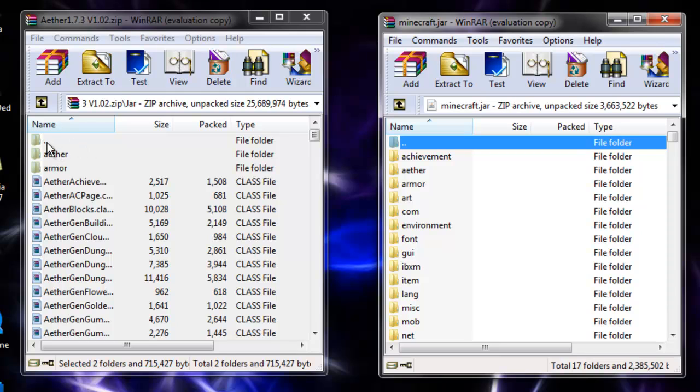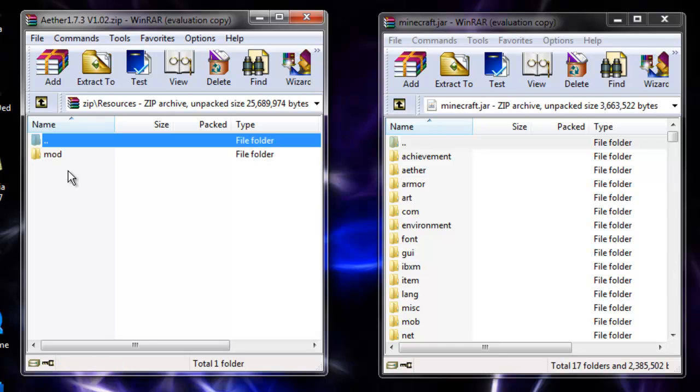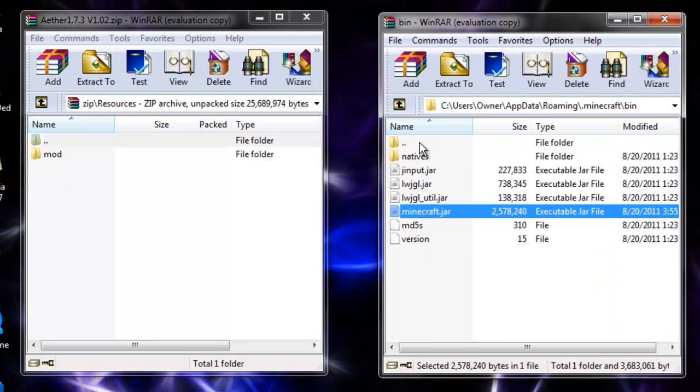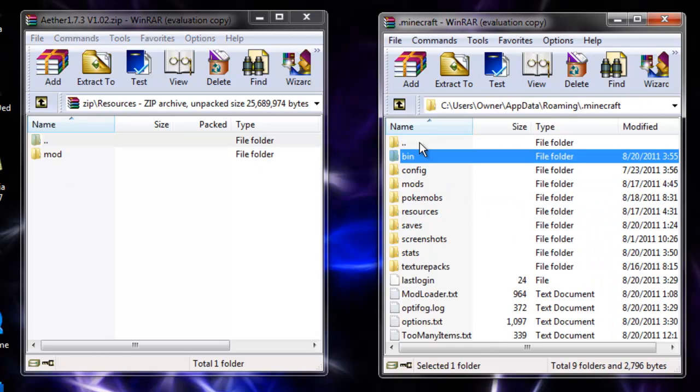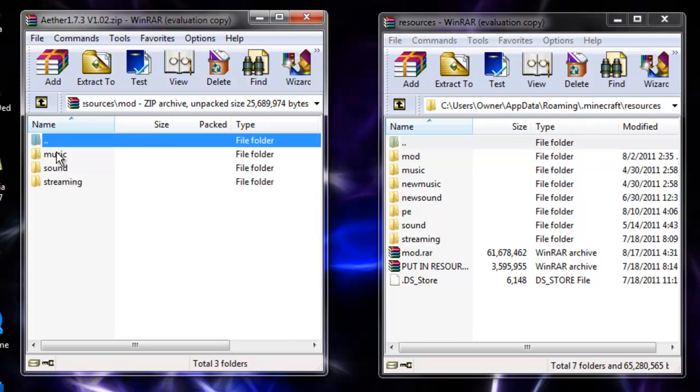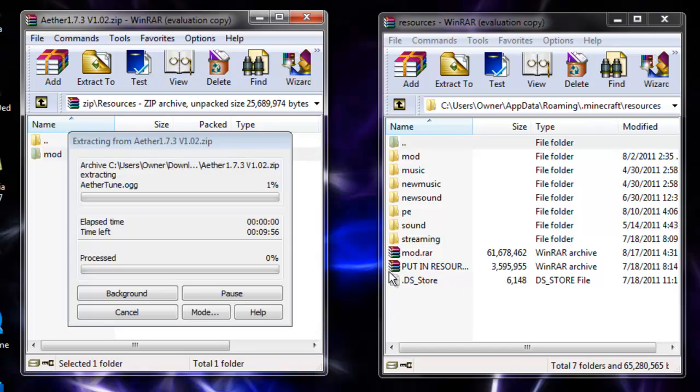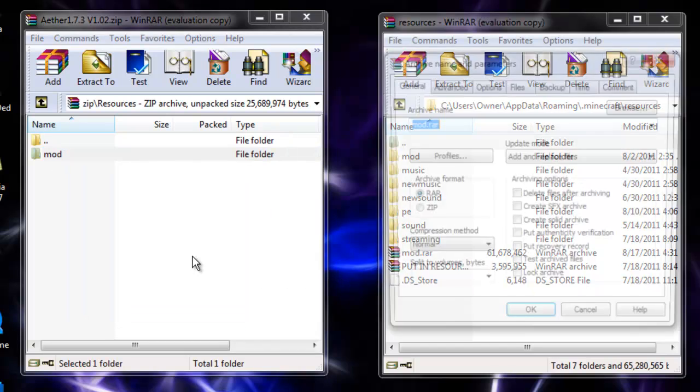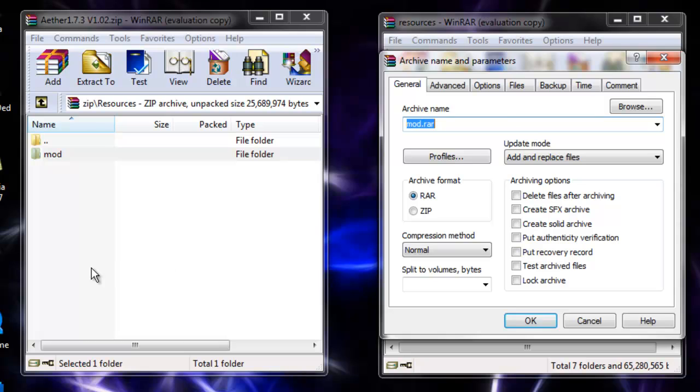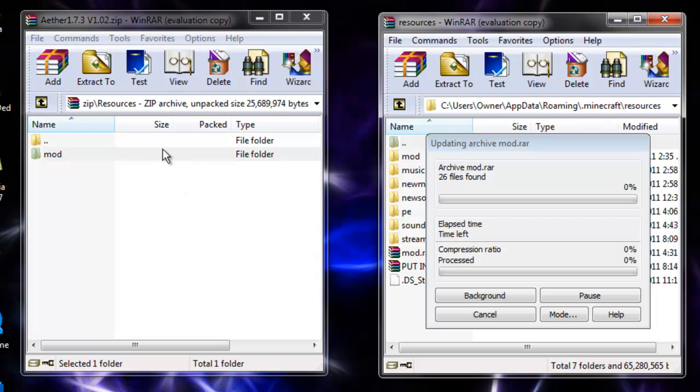You want to double click this dot-dot folder to take you back. Go into resources, then go back, go back again, and go to your resources folder here. Here is your resources folder. You want to take this folder called mod and drag it in. Then it's going to call it mod.rar. Press OK and wait for this.